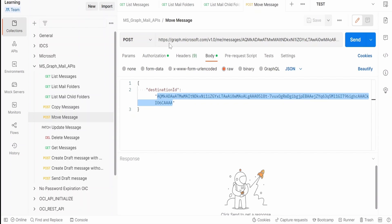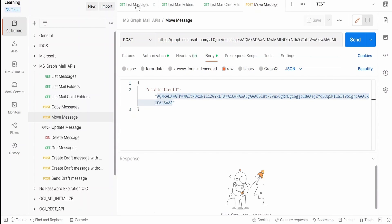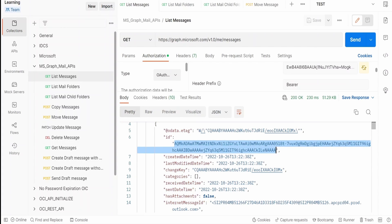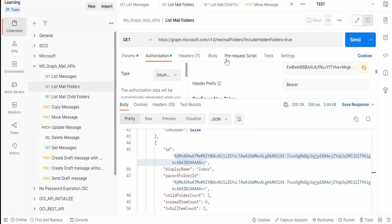At a high level, to get the ID of a message we make use of the List Messages Graph API. From the response, apart from other properties, the first property we get for any email is the ID. We can copy that and populate it in the URL between 'message' and 'move' — this is the unique ID of our mail.